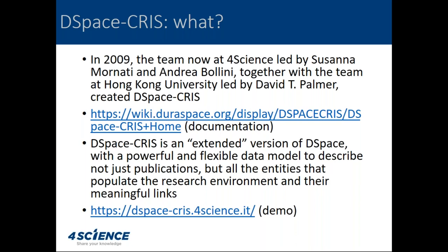On the slides you find a couple of important links: the documentation about DSpace-CRIS on the DuraSpace Wiki, and a link to our demo site that you can use to see how it works.